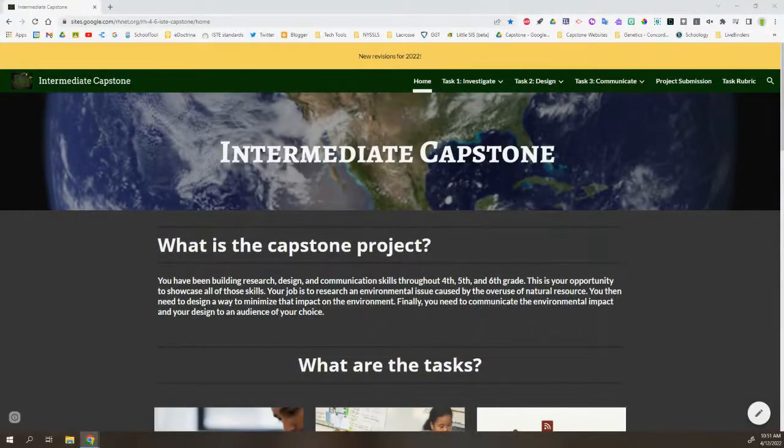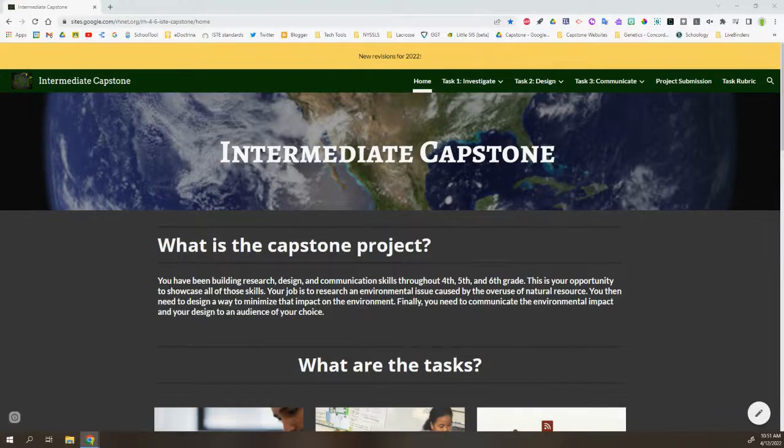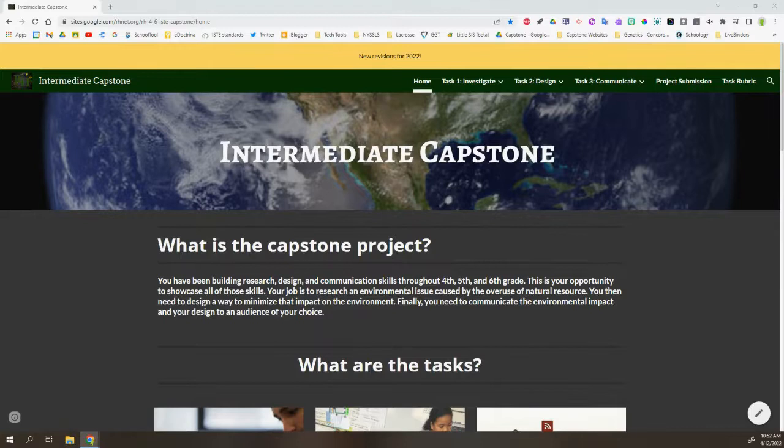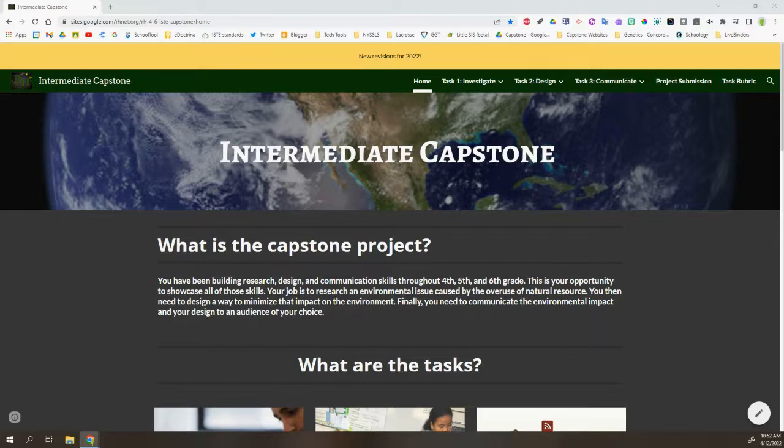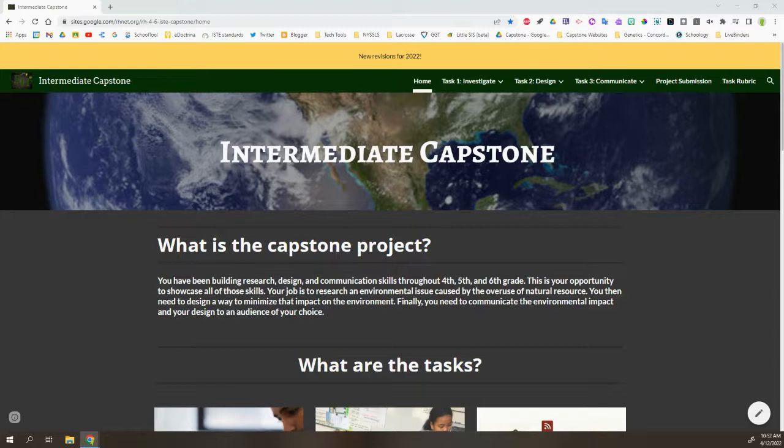This is an overview of the Intermediate Capstone Project. The website is where you're going to find all the information about this. The goal of the project is to assess some specific skills that students have developed and have grown in through 4th, 5th, and 6th grade.